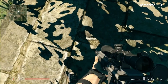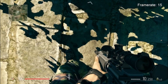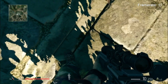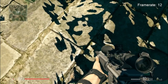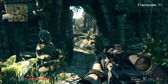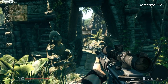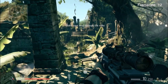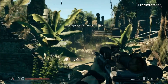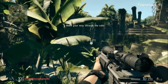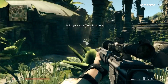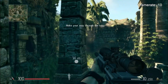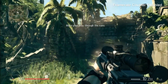Here we have Sniper Ghost Warrior running at 720p, all settings low, and we are getting around 10-15 frames per second, which isn't really playable at all. So what would you do now — lower the resolution? You're not going to get more than 5-10 FPS more than you are getting now at all.